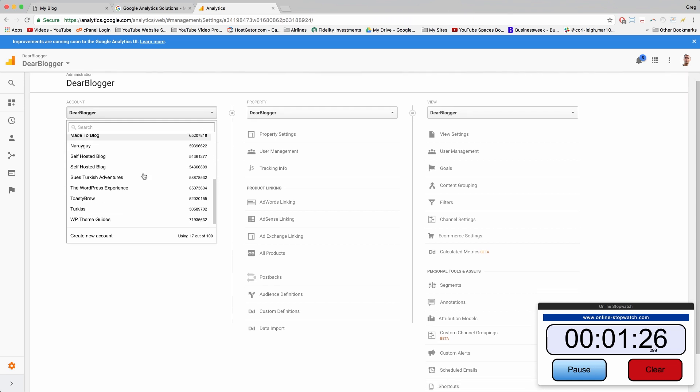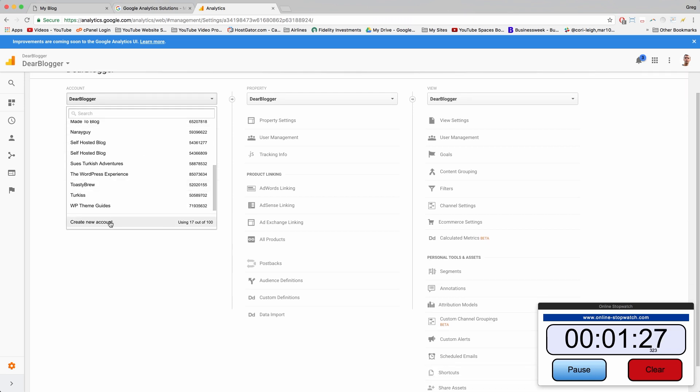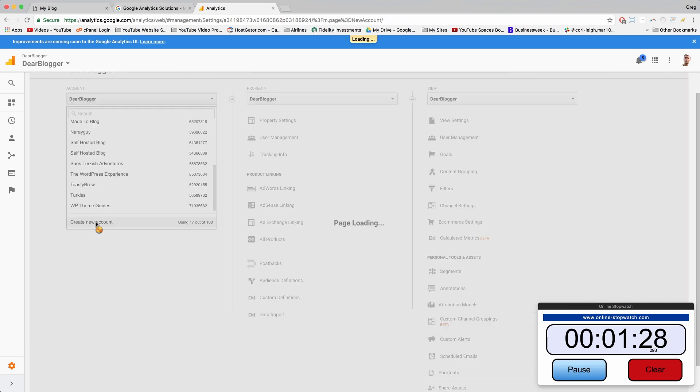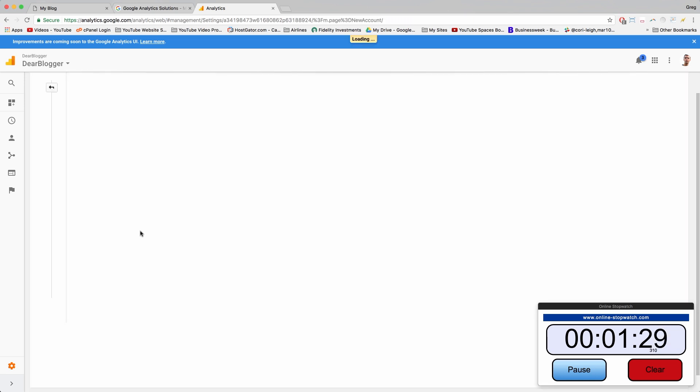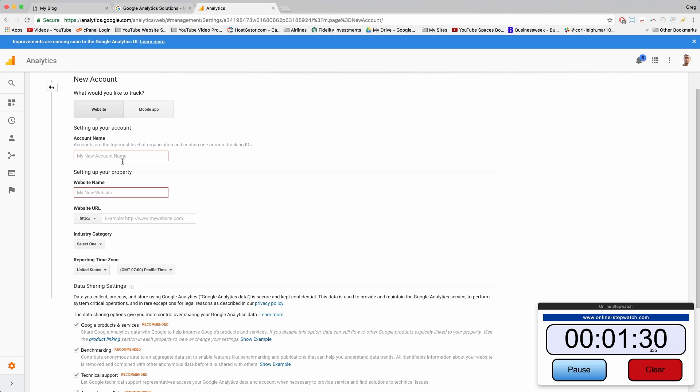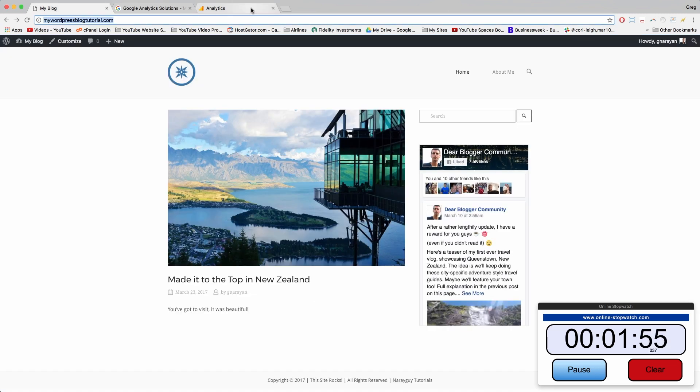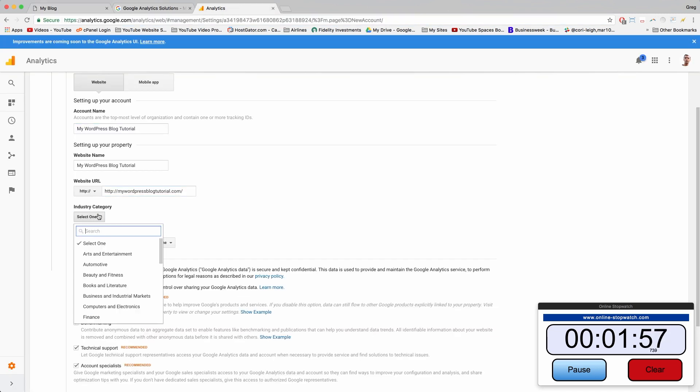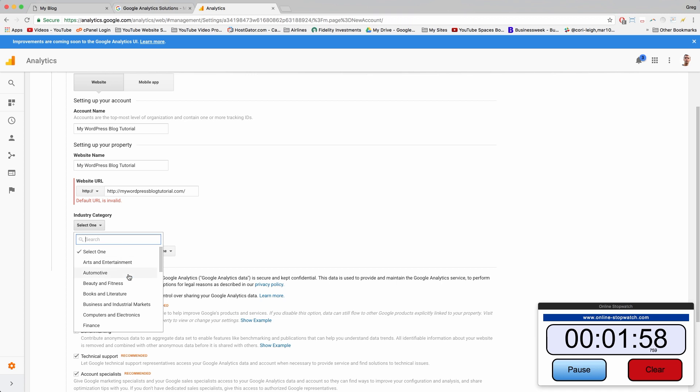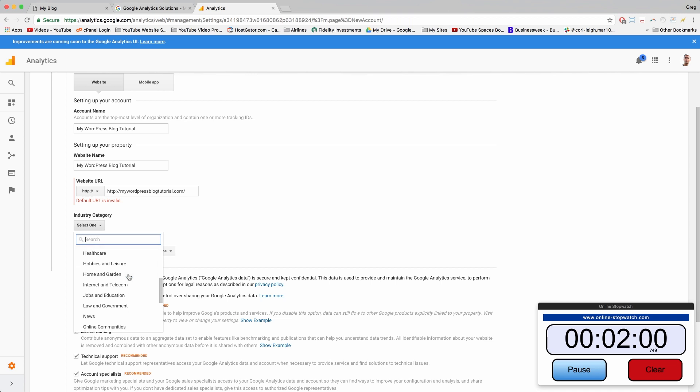So I've set up analytics for a lot of different accounts and clients. Create a new account and then tell Google Analytics about your site. So this is what you'll be doing exactly.